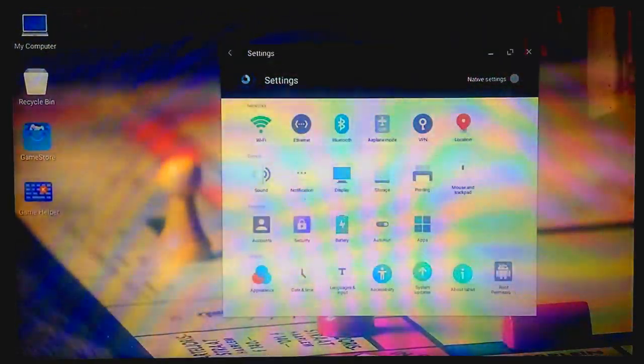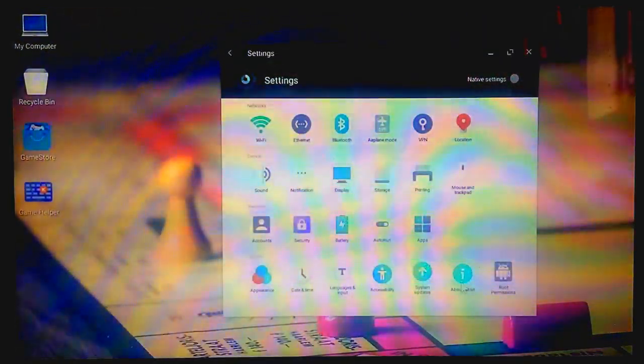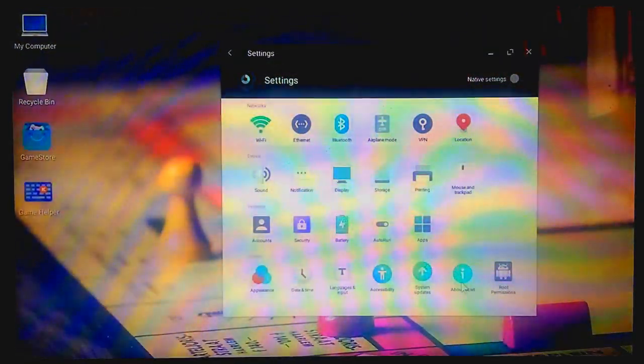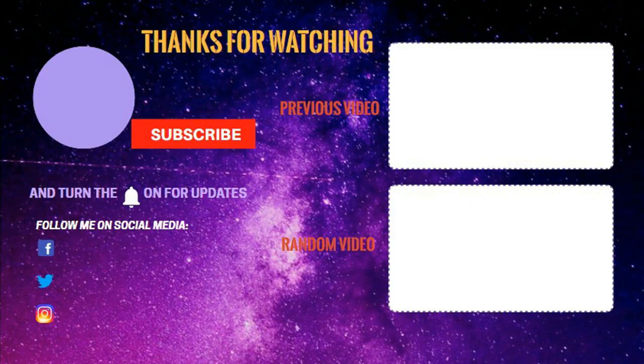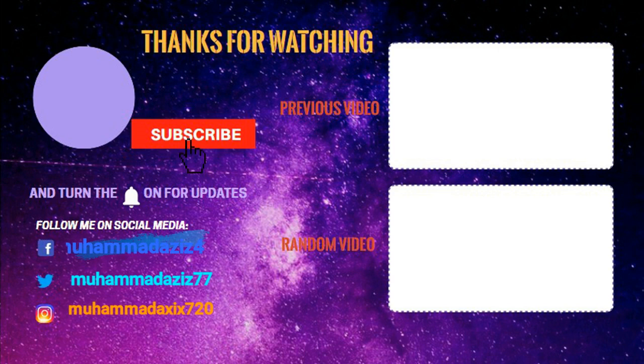Thanks for watching. Subscribe to my channel for more and share it for everyone to learn.